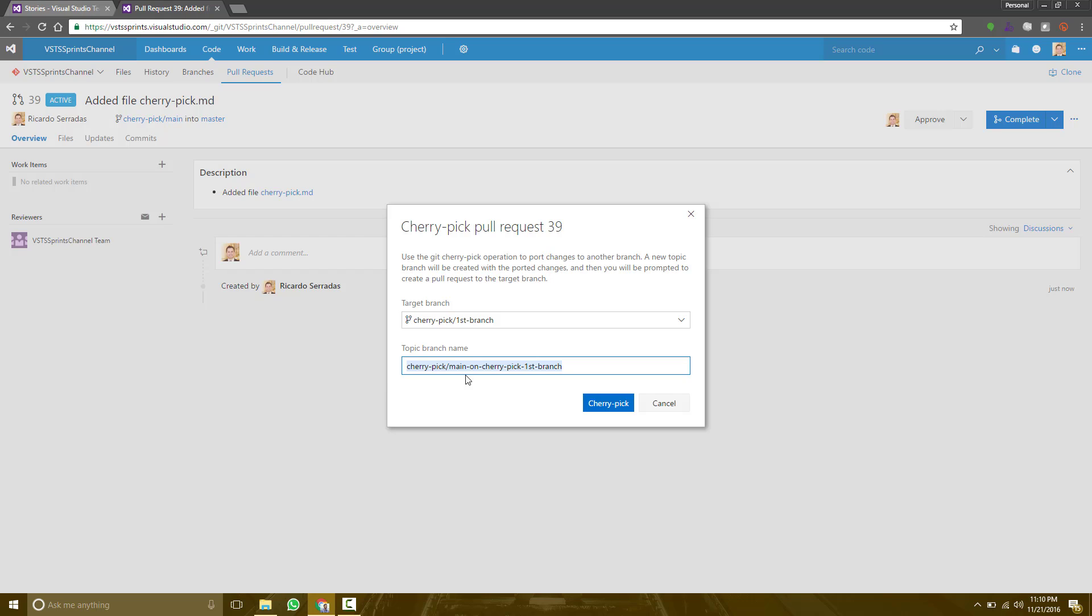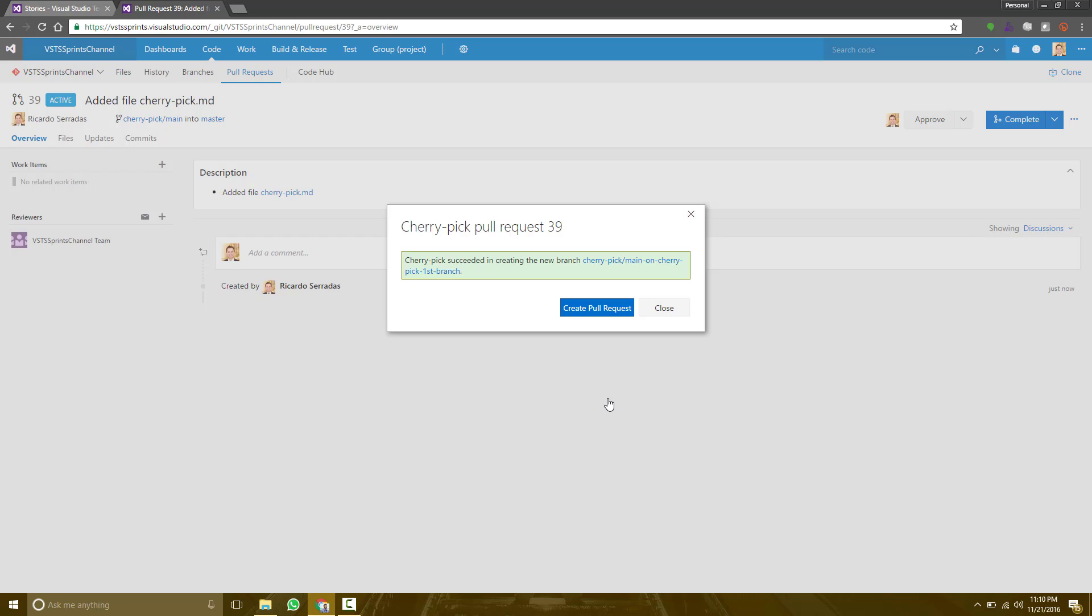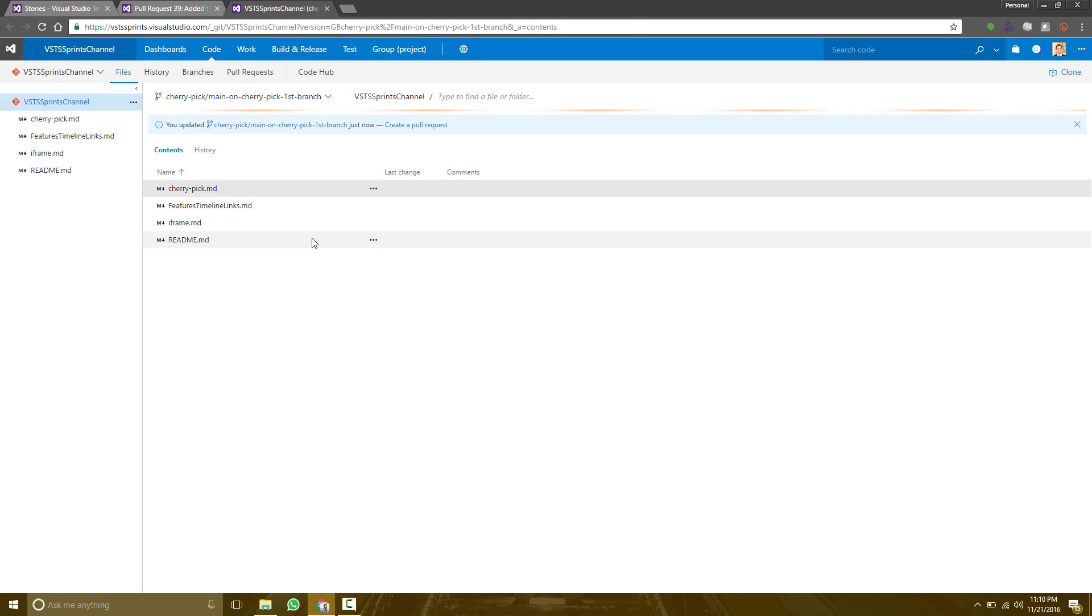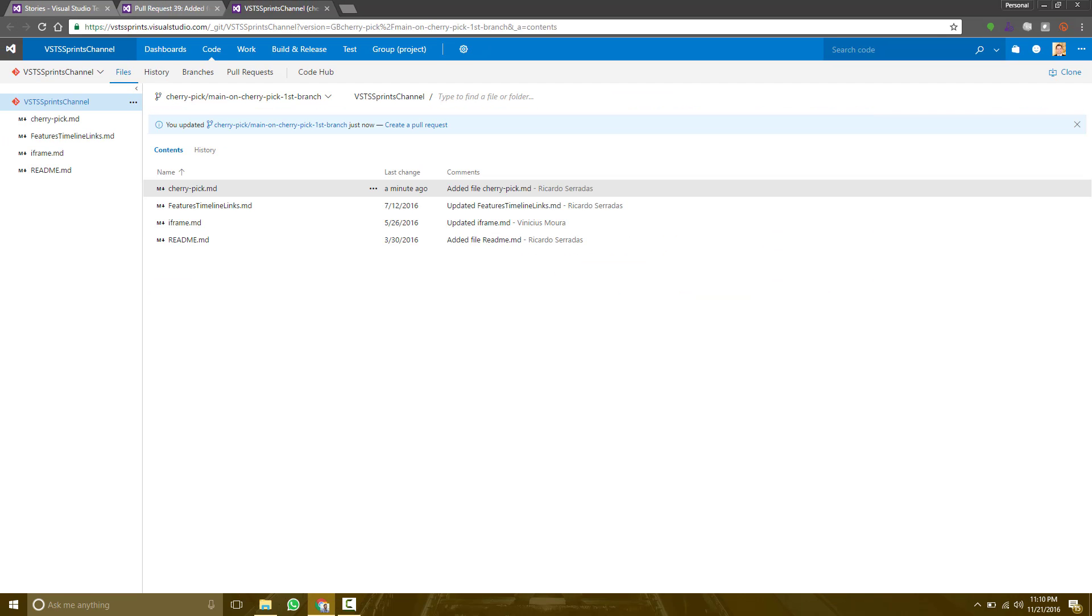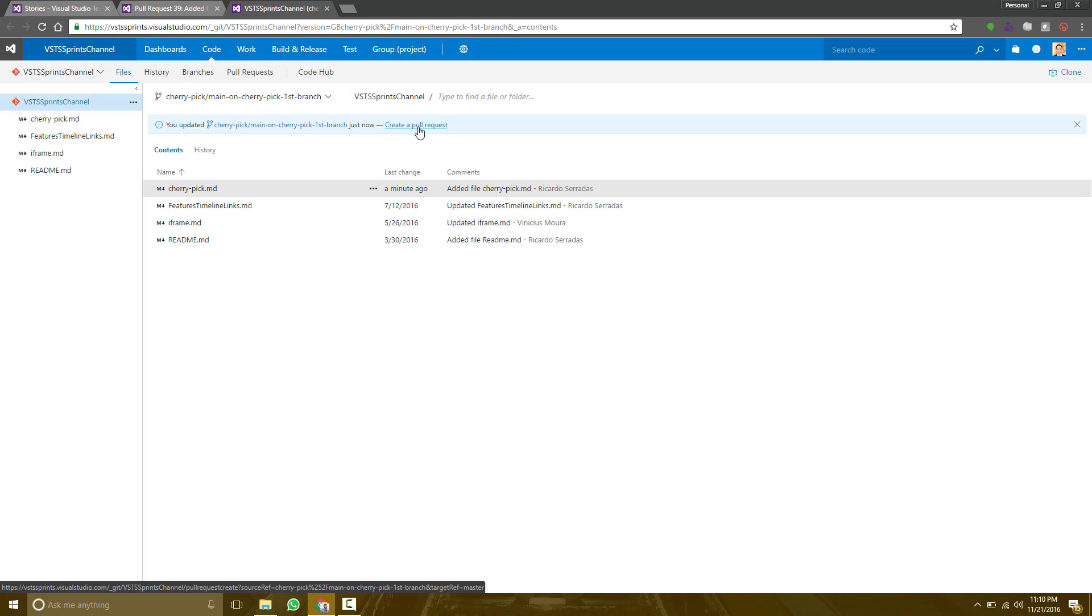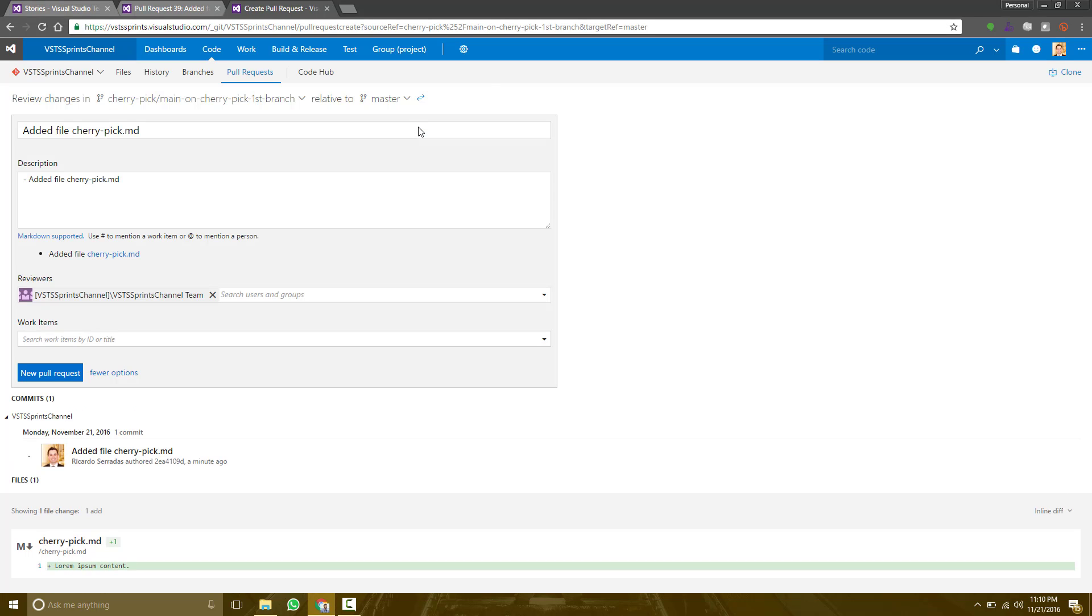So let's take a look. So the first branch will remain intact. So I have that change here ready for the pull request. Everything I merge, I merge based on pull requests. So let's create it.